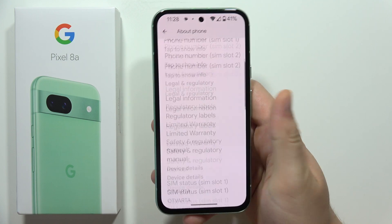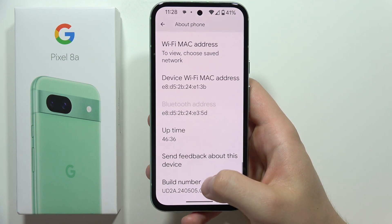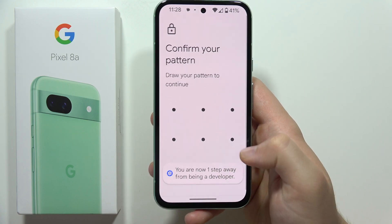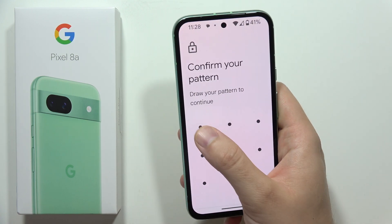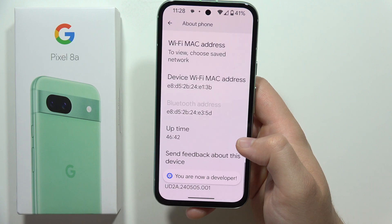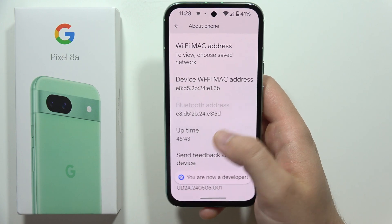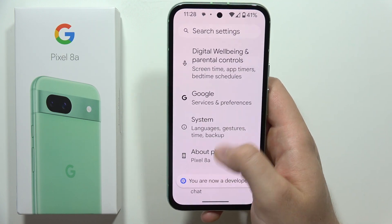Scroll all the way down, then keep tapping on the Build Number until you see the confirmation message on the screen. When prompted, input your screen lock.